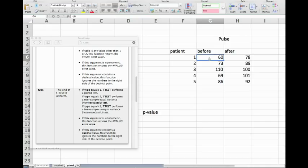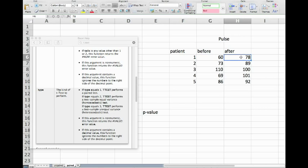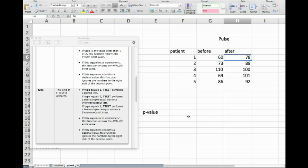Then we administer the treatment and measure the pulse after the treatment and get 78. So what you see here is that we take the same patient and we do a before and after test, and that is characteristic for a paired test.